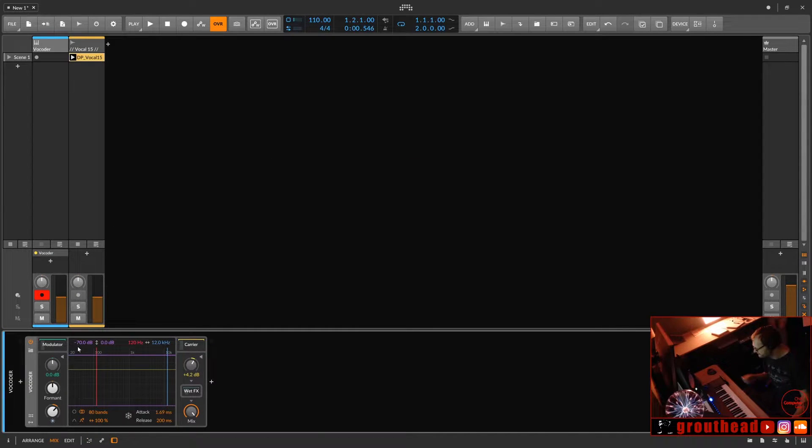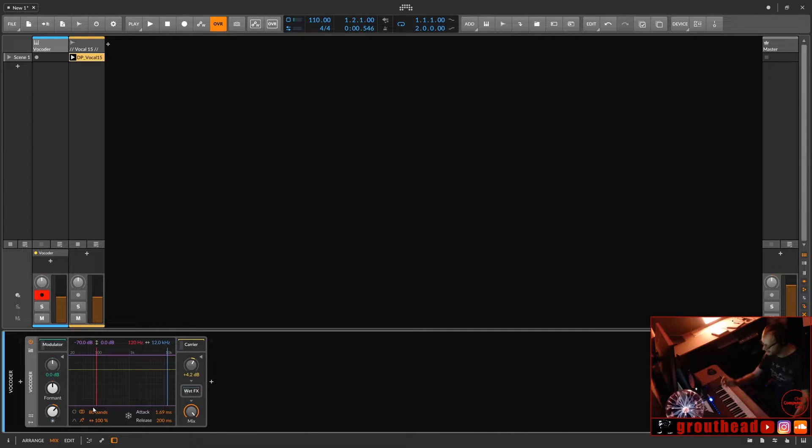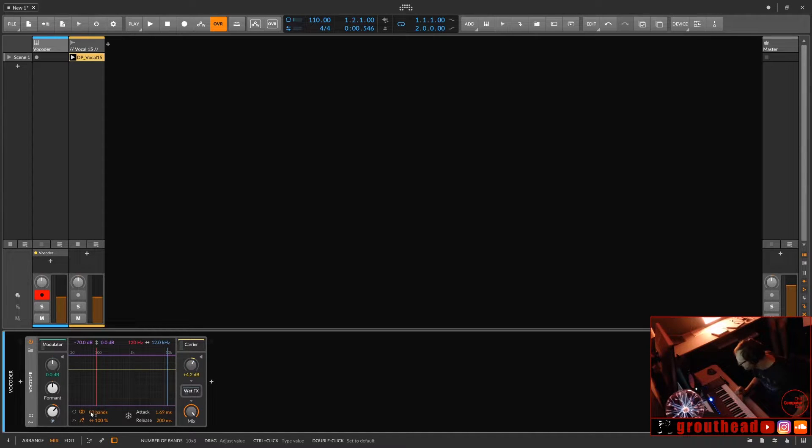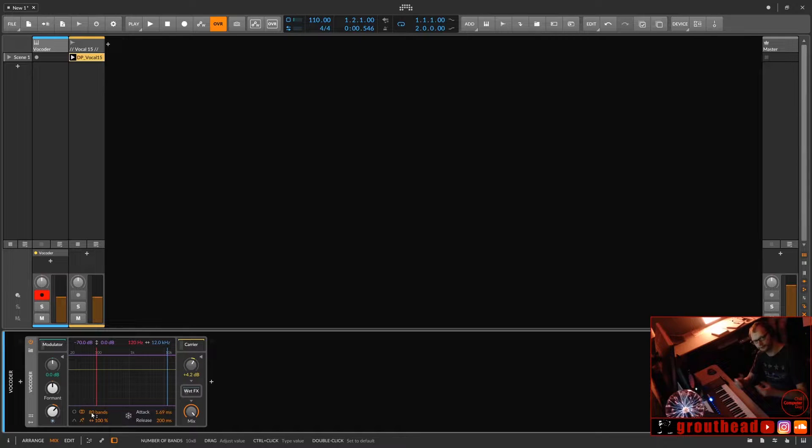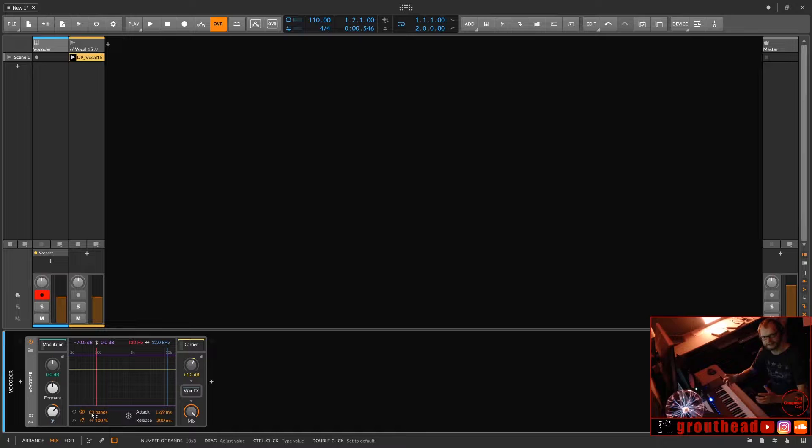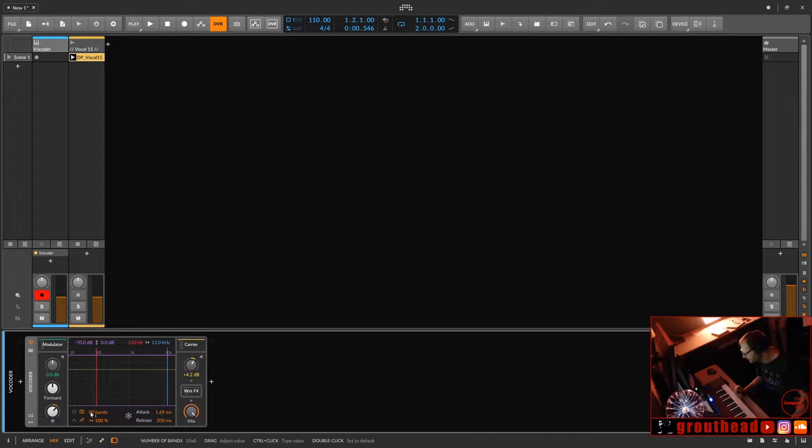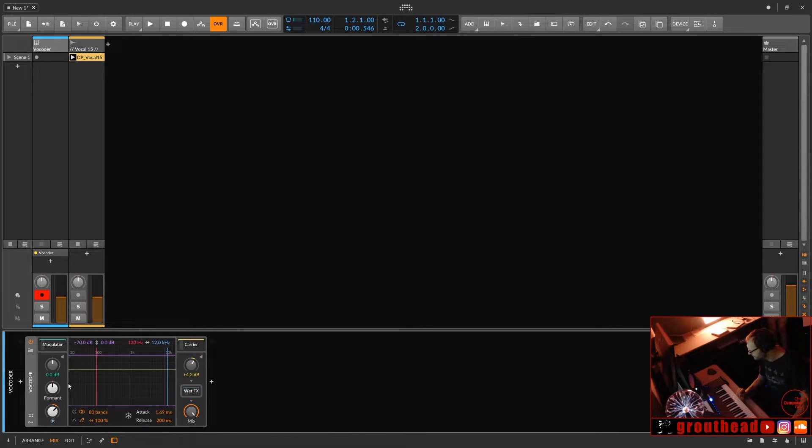Think of an instrument and then the 80 band EQ and then an audio waveform modulating that EQ as it goes through it. So that's basically what a vocoder is. This particular vocoder is 80 bands, which is good. A lot of vocoders are less bands, so 80 bands is actually pretty good. A lot of vocoders are like 64 or 32 bands.